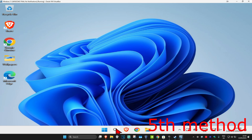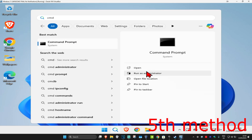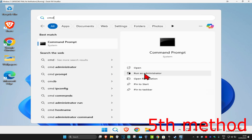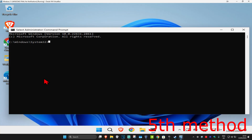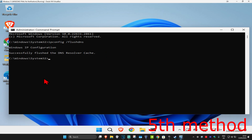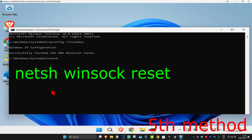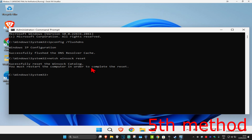For the last method, go to Search and type 'cmd', then run it as administrator and click 'Yes'. Type in 'ipconfig /flushdns' and press Enter. Then type 'netsh winsock reset' and press Enter again. Once you've done that, restart your computer.